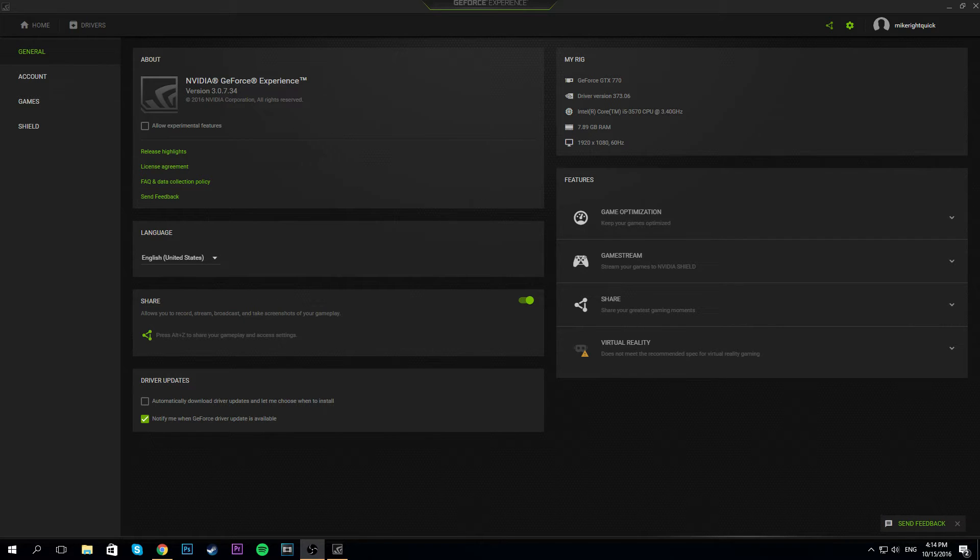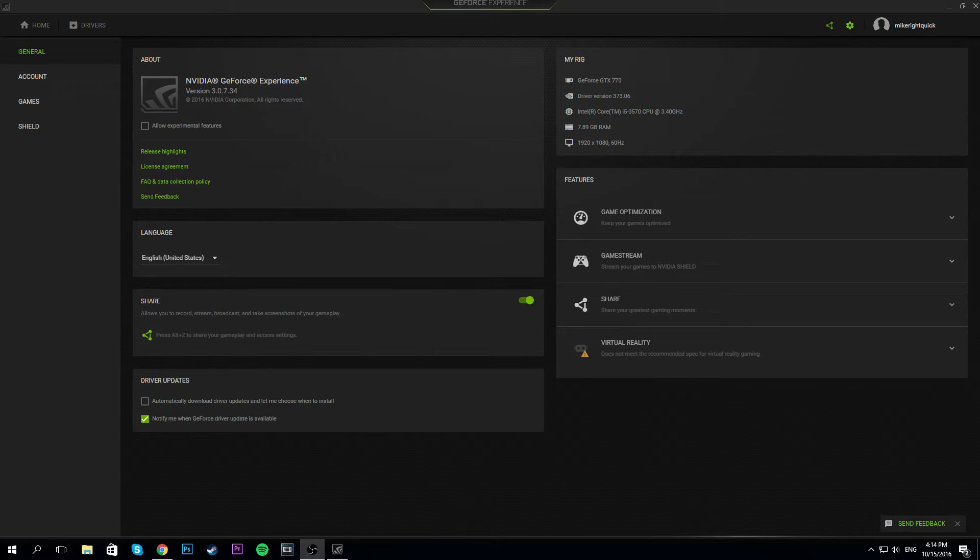What's going on guys, it's Argus Situation here. Recently, GeForce Experience updated to version 3.0.734, the newest version, and there's a lot